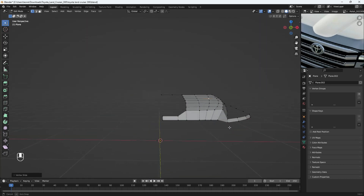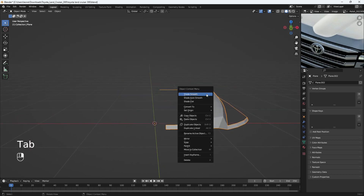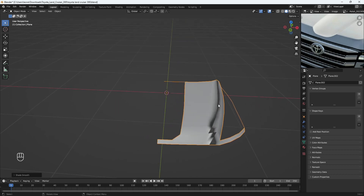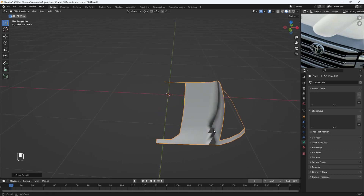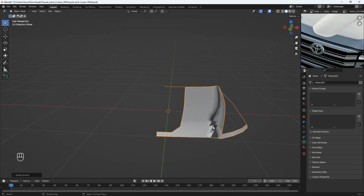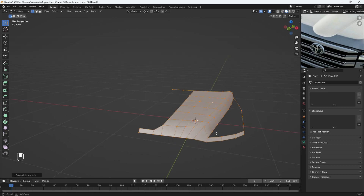Let's go into Object Mode, right-click and choose Shade Smooth. If you're having weird shading, it's because your normals have been flipped. To correct that, go back into Edit Mode, press A to select everything, and press Shift+N to recalculate the normals. Everything has been corrected.